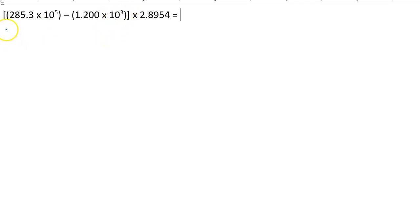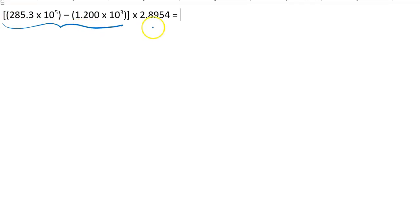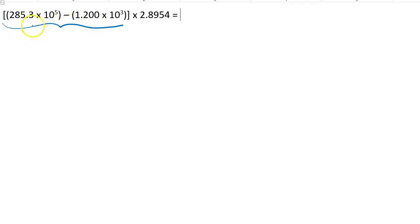Looking at this problem, I'm going to have to do this subtraction that's in brackets first, and then whatever I get for this difference, I'm going to multiply by this number here. Since this problem involves subtraction and multiplication, if you were to ask me how many sig figs should be in my final answer, I would say I don't know, because first I have to follow the rule for subtraction, and then I have to follow the rule for multiplication.